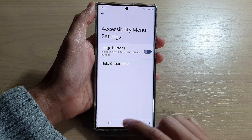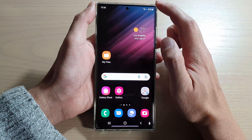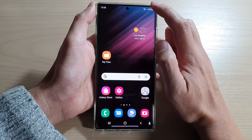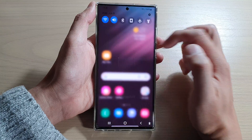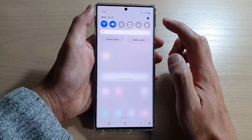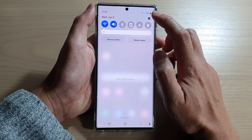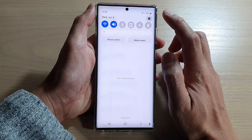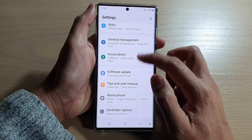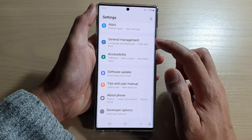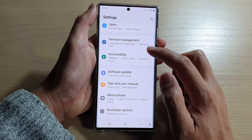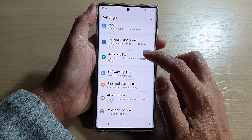First, tap on the home button to go back to the home screen. On the home screen, swipe down at the top and tap on the settings button. In settings, swipe up to go down and then tap on accessibility.